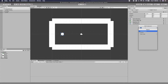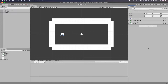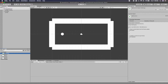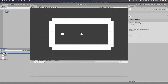Now for the actual dragging controls. On the Ball, go to Add Component, type 'AllControl', click New Script, and click Create and Add. This creates and adds a new C# script. Double-click the script to open it in Visual Studio.